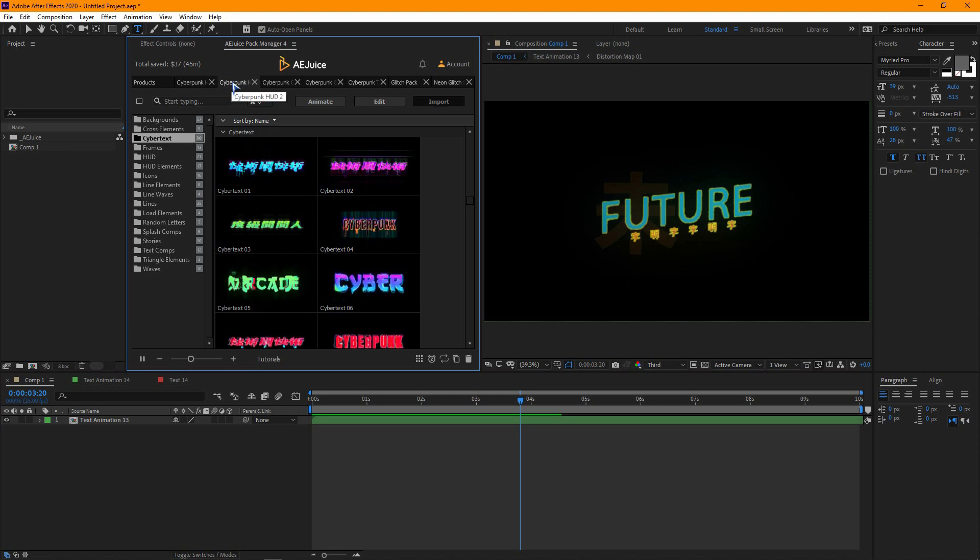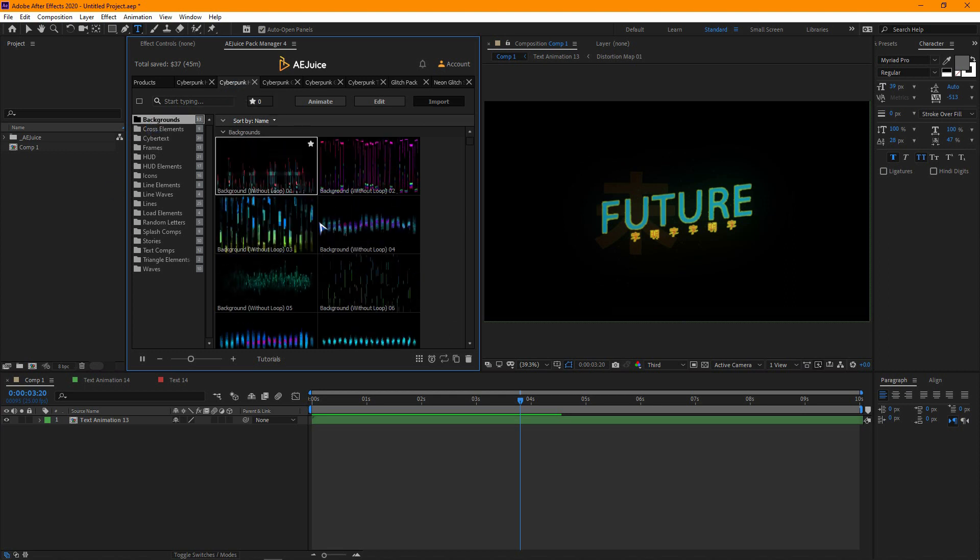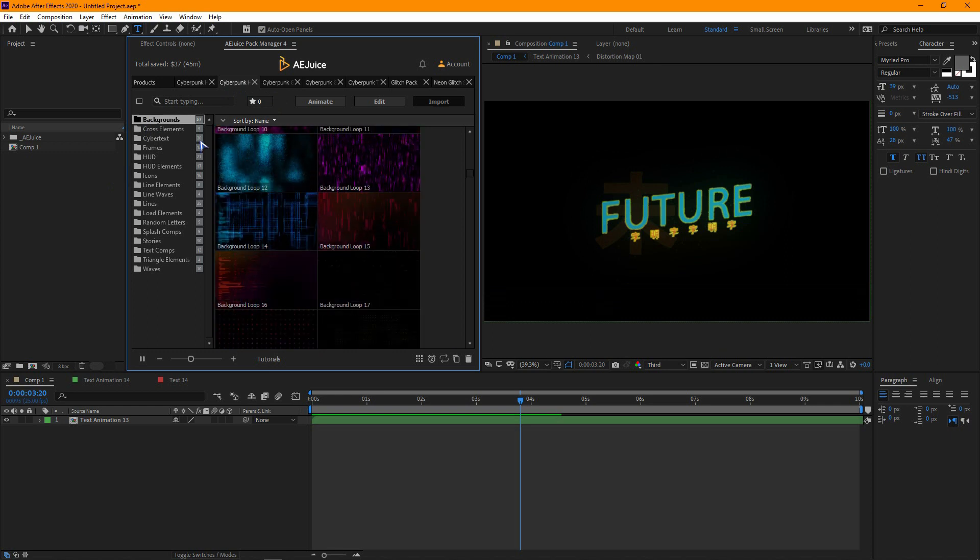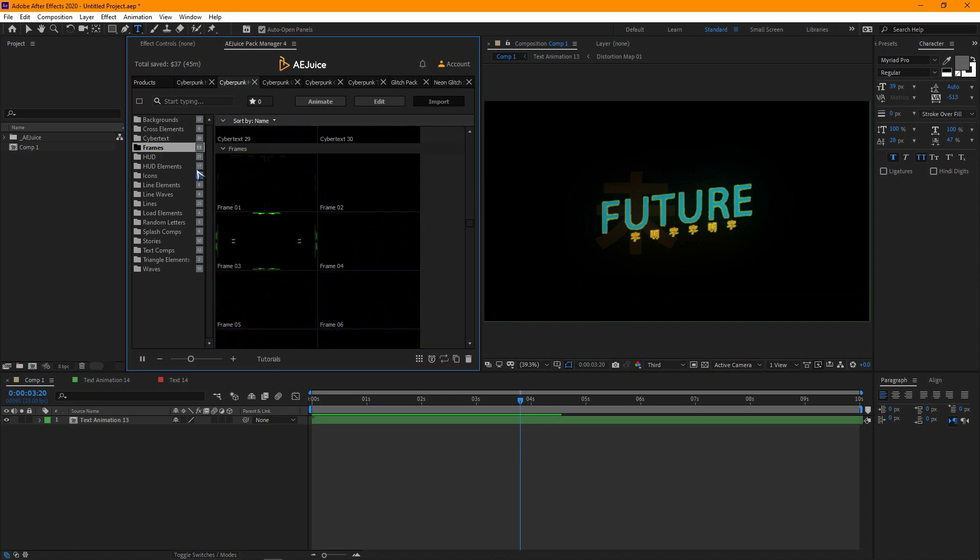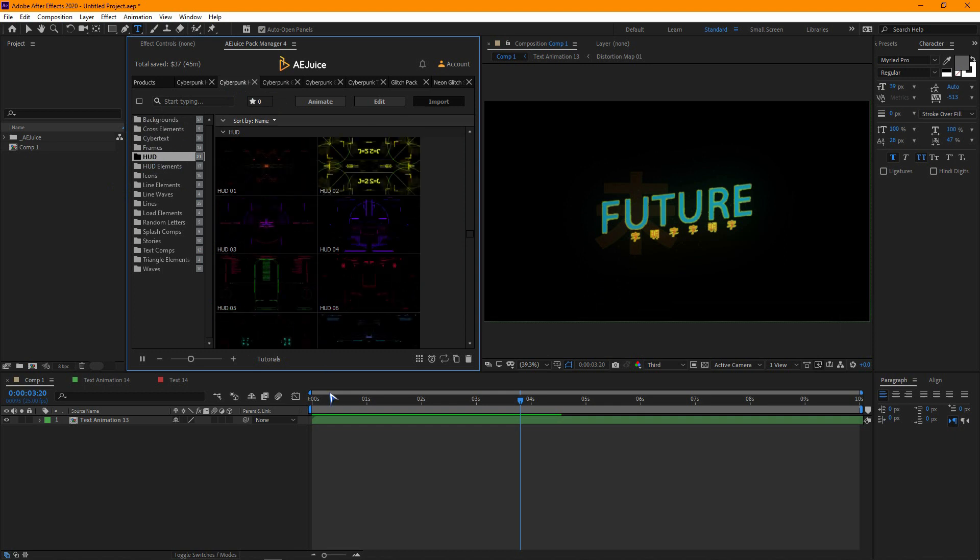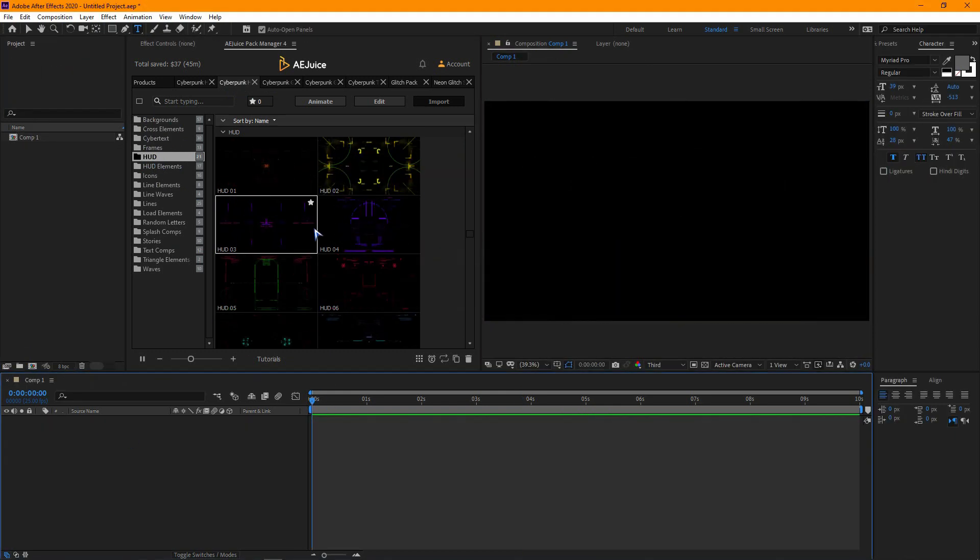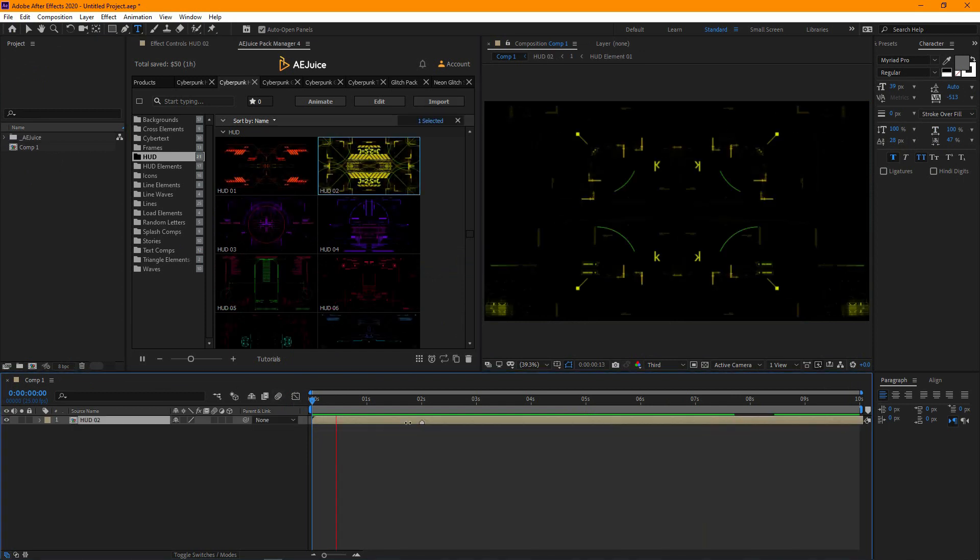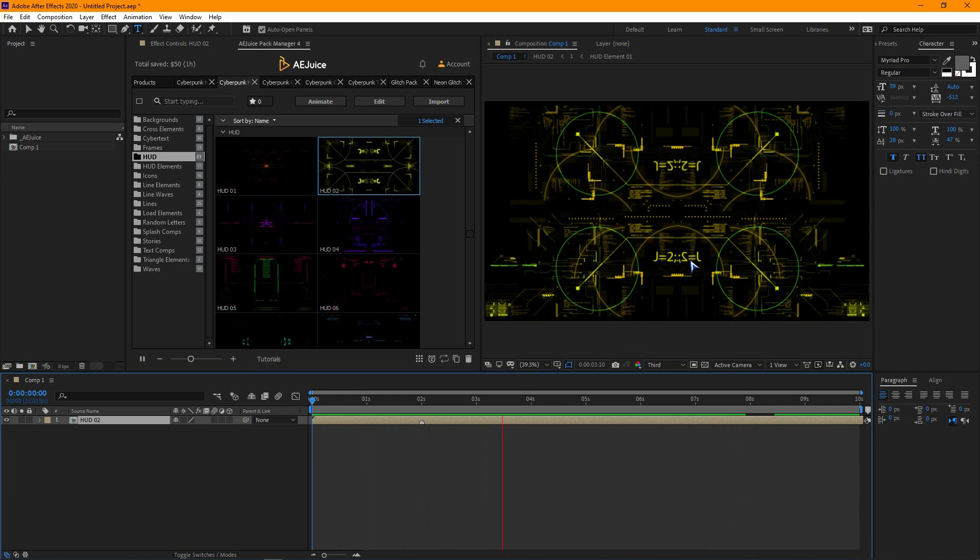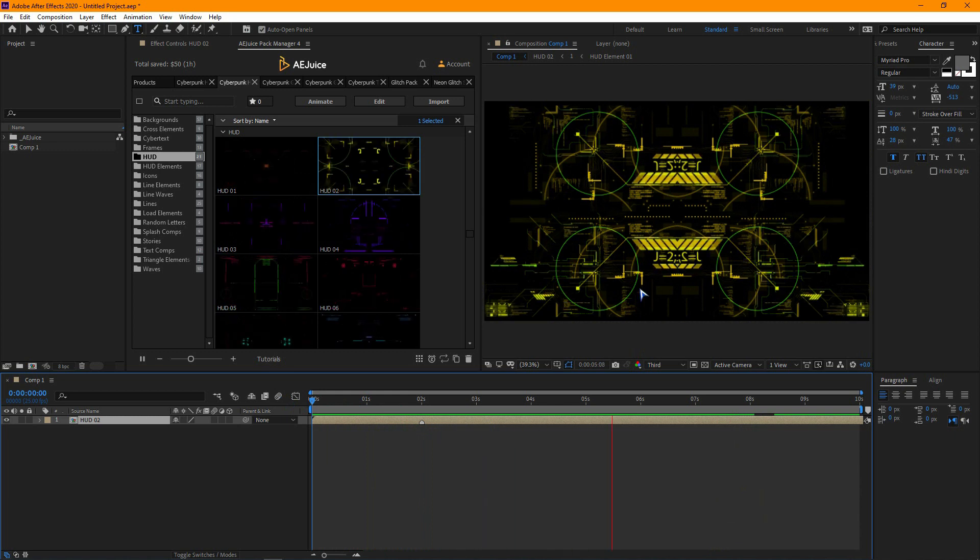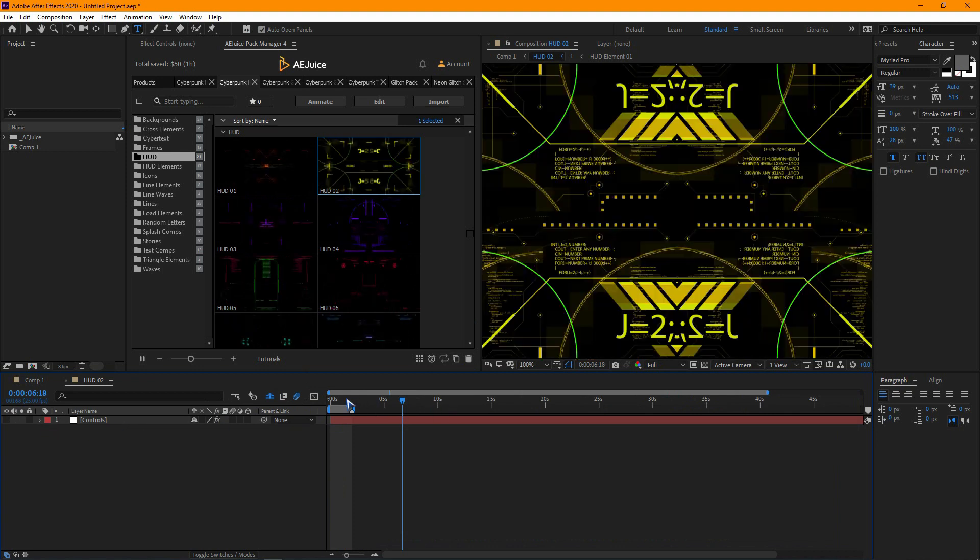Let's import one to see how it looks. You can easily change the color with the controller.